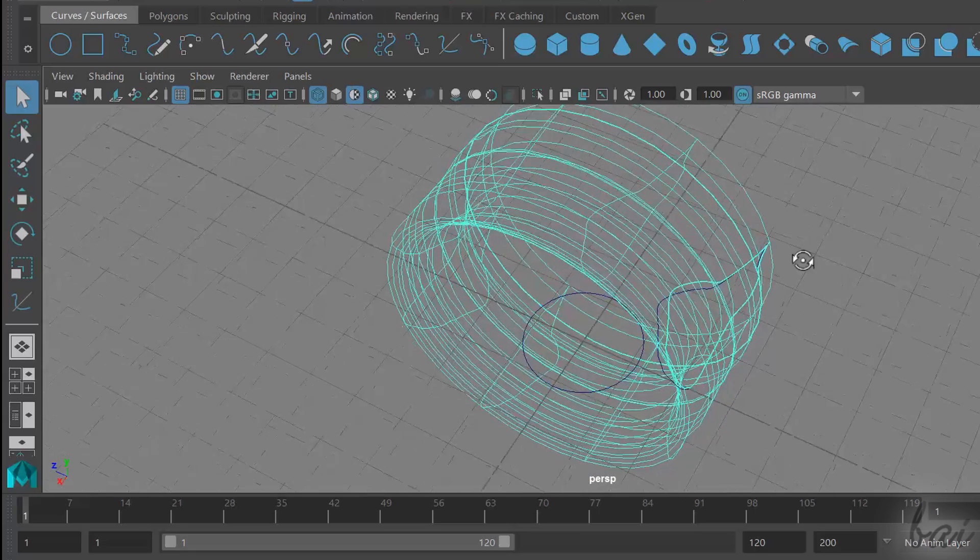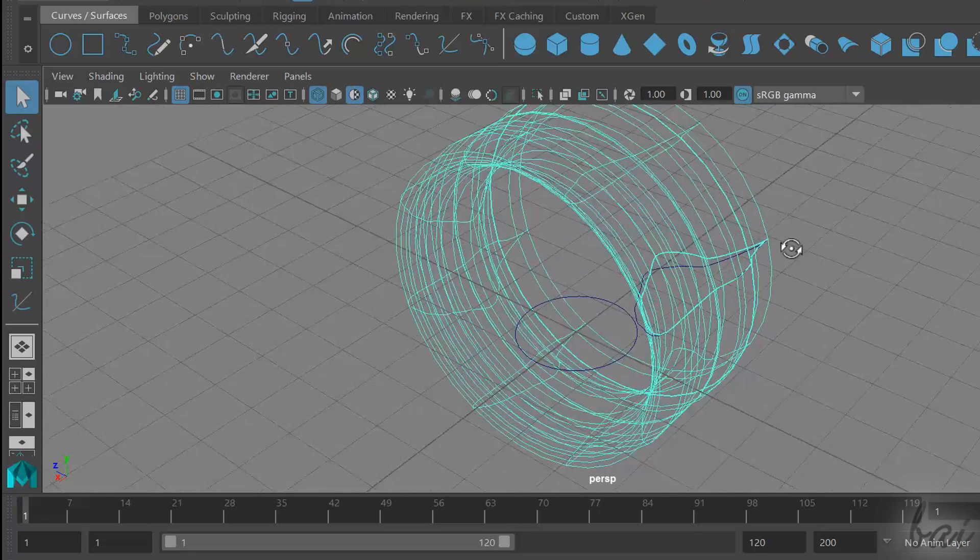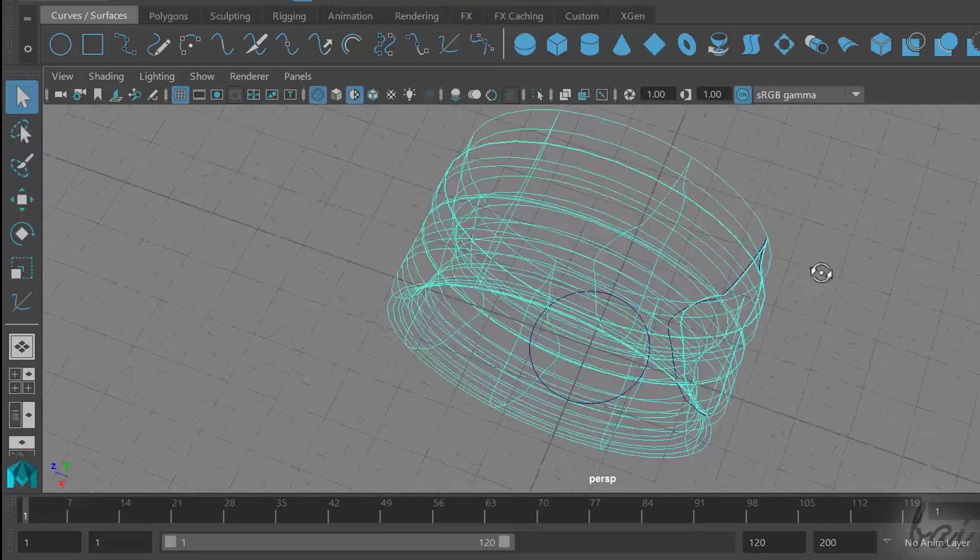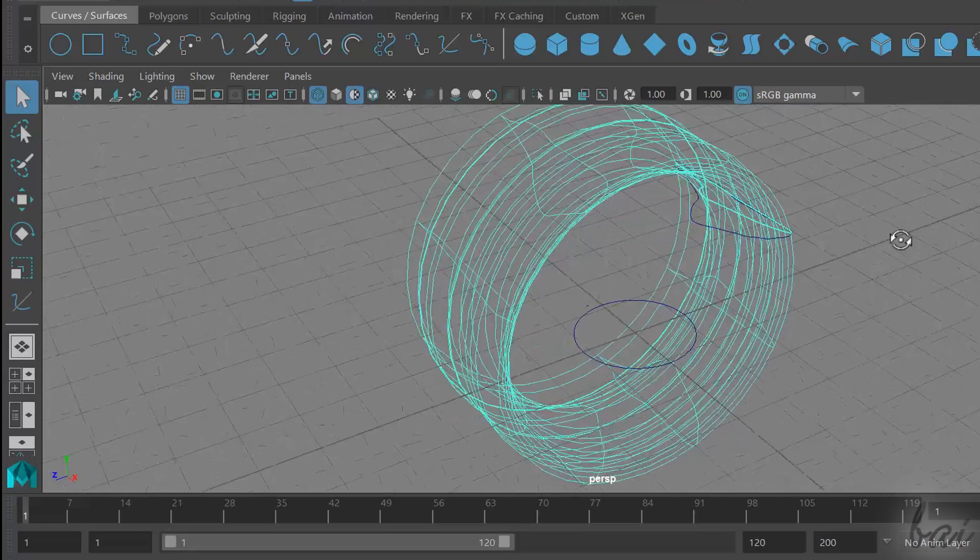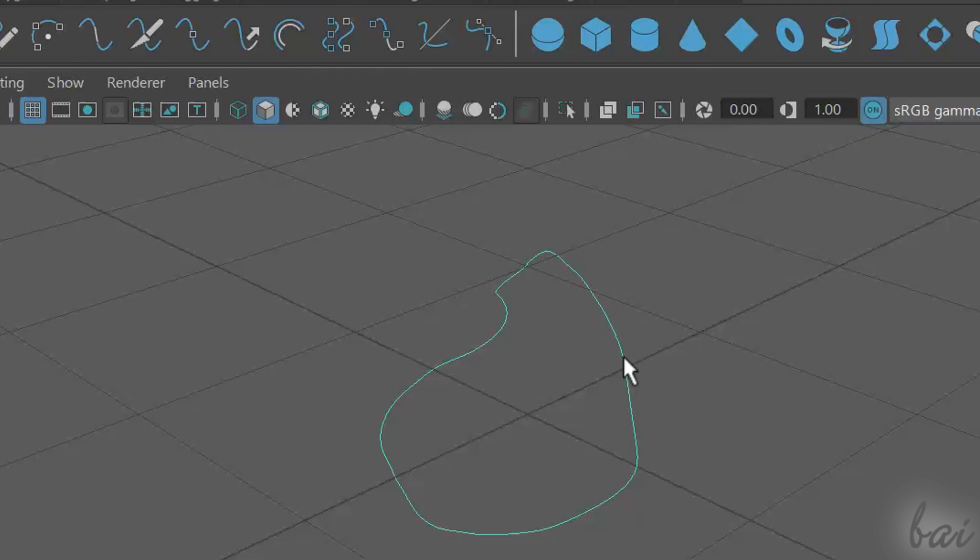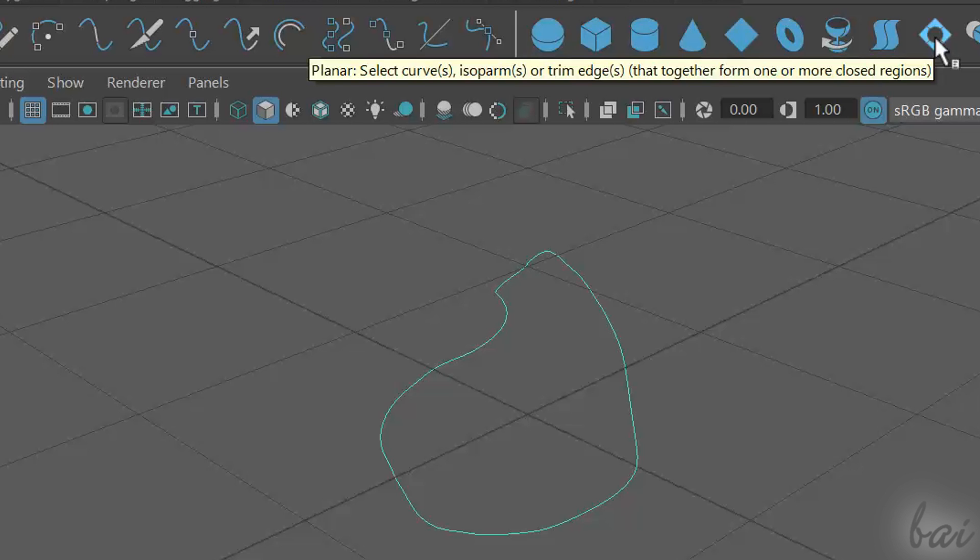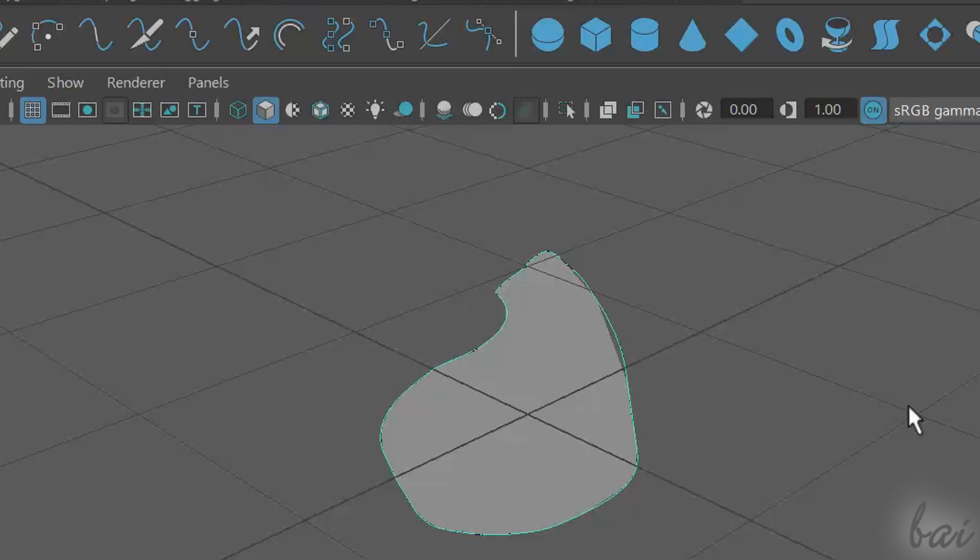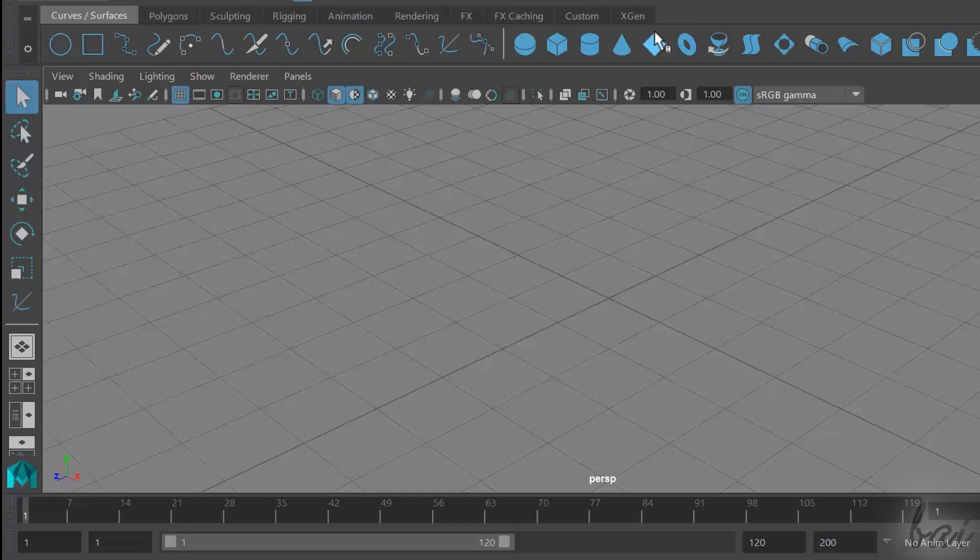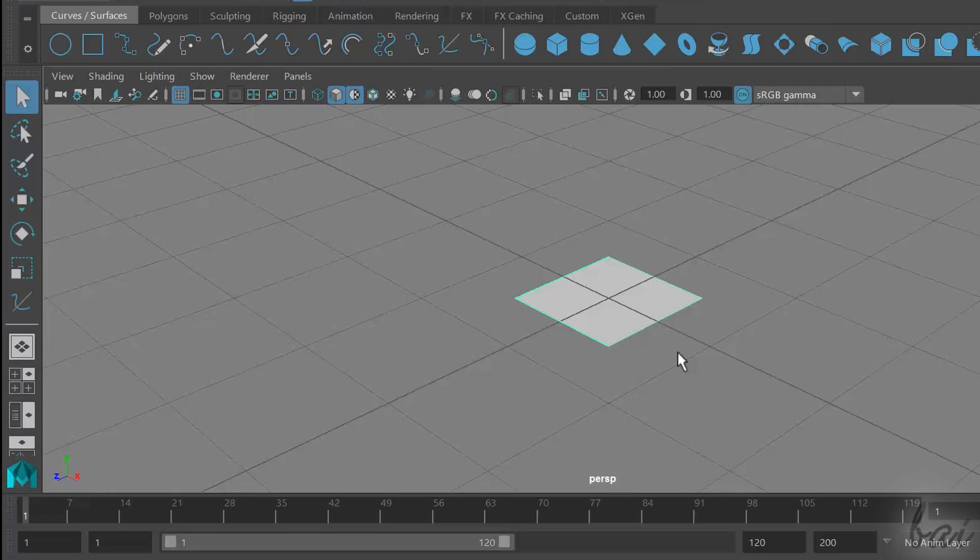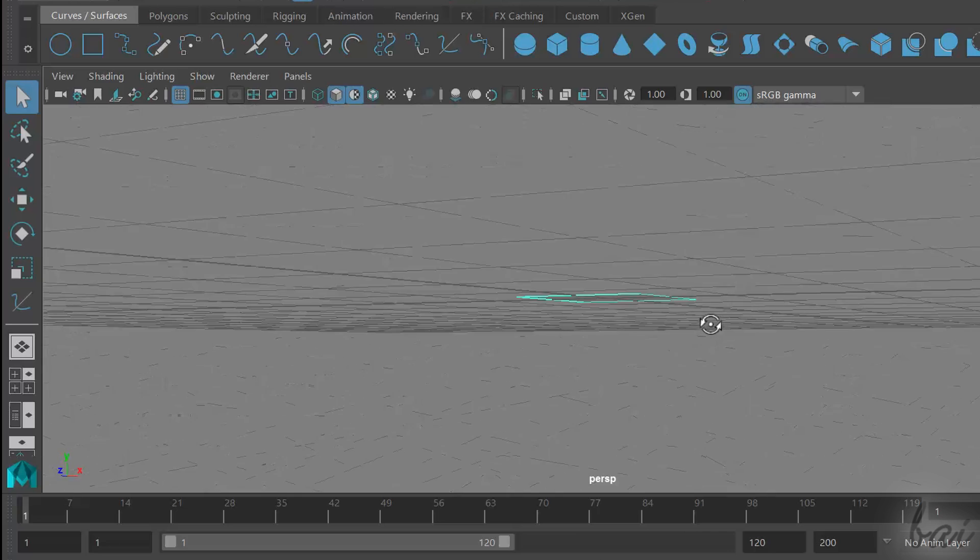Remember to select the curves before enabling the tool. You can also create simple planar surfaces. Select a closed curve laying on a single plane and click on the Planar tool. Planar surfaces are 2D objects filled inside.